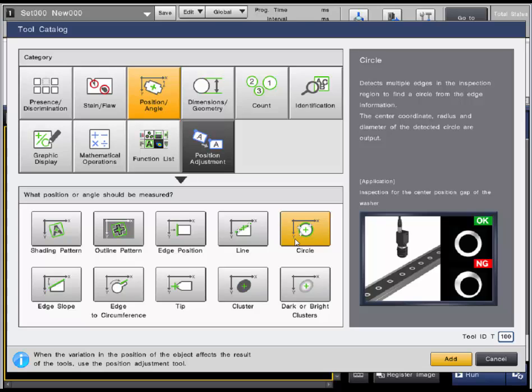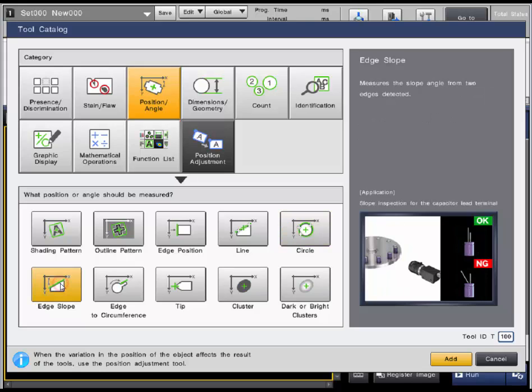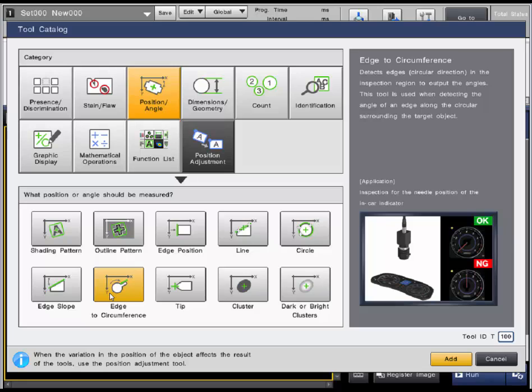Both of these tools can output position information. The edge slope outputs angle information from two detected edges and the edge to circumference can output the angle of an edge inside a circular or arc shaped target.